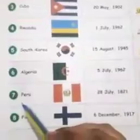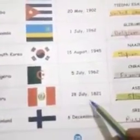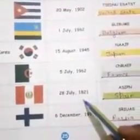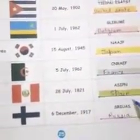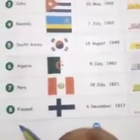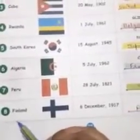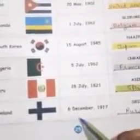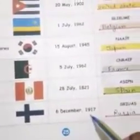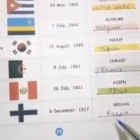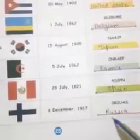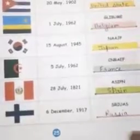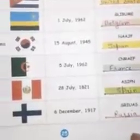7. Peru — 28 July 1821 — Spain. S-P-A-I-N. 8. Finland — 6 December 1917 — Russia. R-U-S-S-I-A.